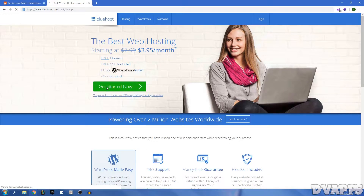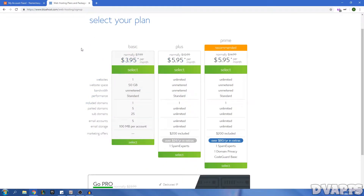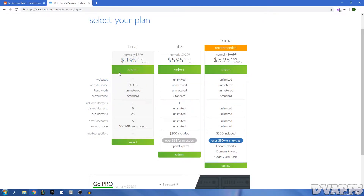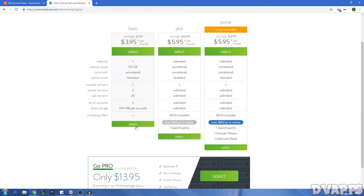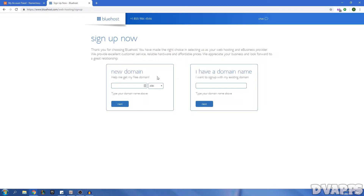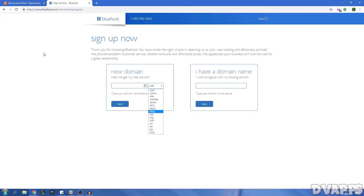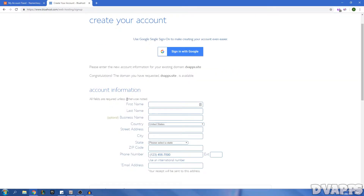Now the next thing you need is hosting — hosting is pretty much a server that stores all of your website's documents, so in this case it'll store a WordPress installation and all the files associated with that. For hosting there are loads of different options; it usually costs somewhere between five to ten dollars a month. I'd recommend Bluehost — they have really fast servers, 24/7 support, and if you don't like the service you can get your money back within the first 30 days.